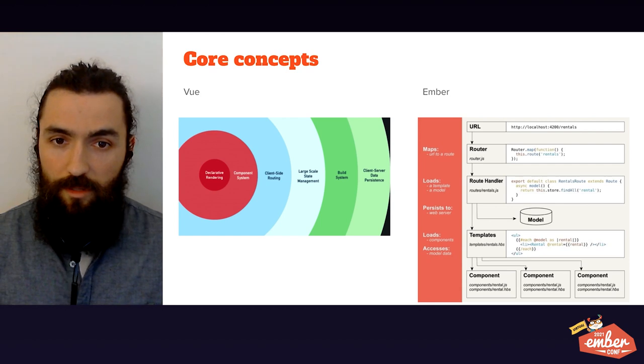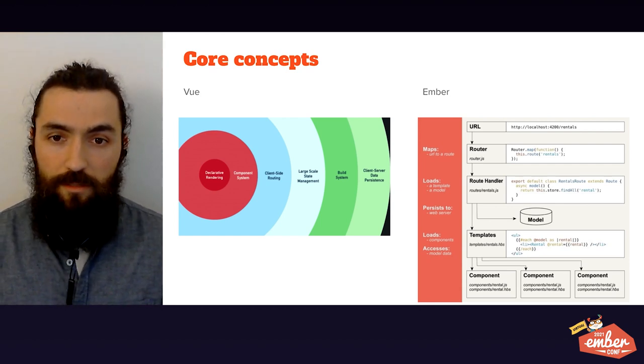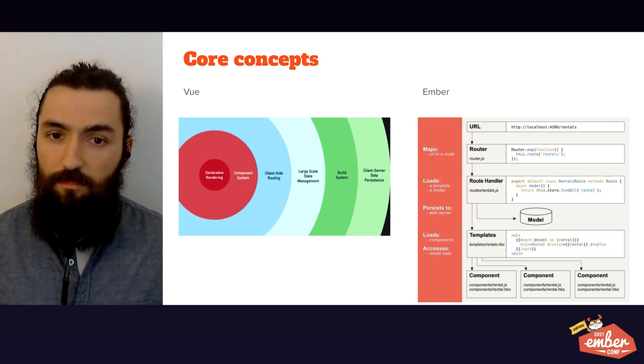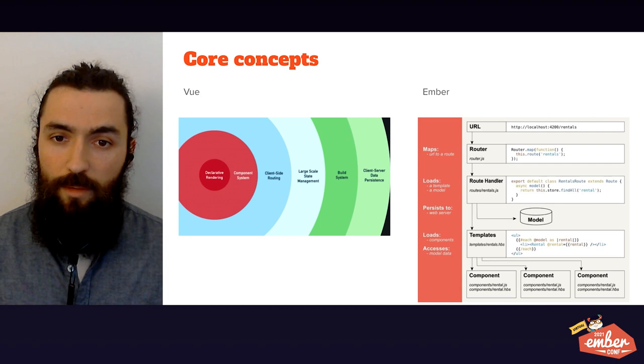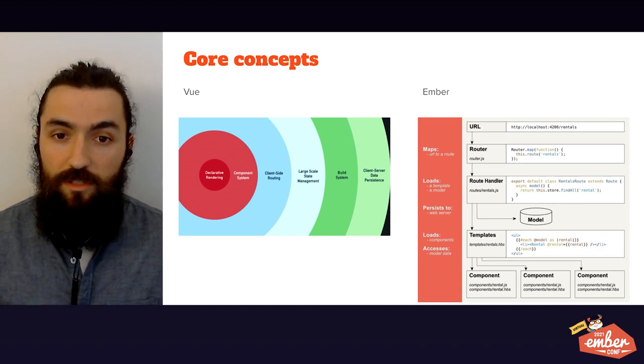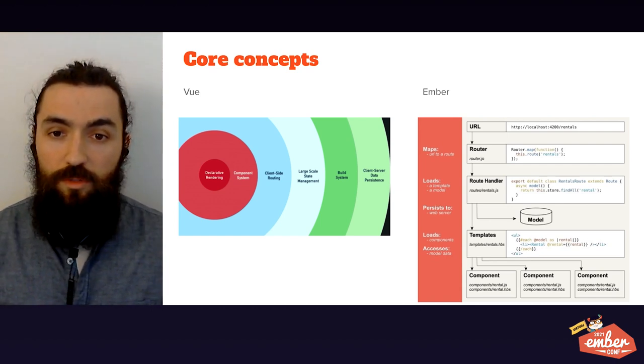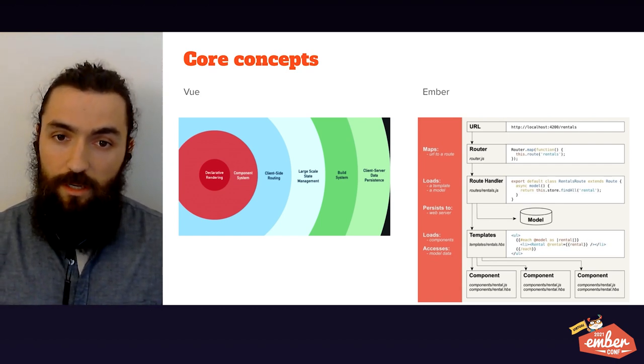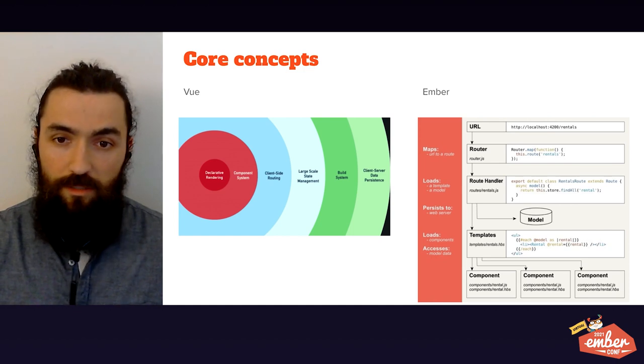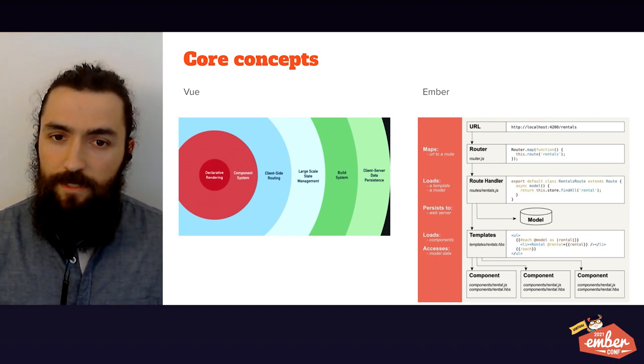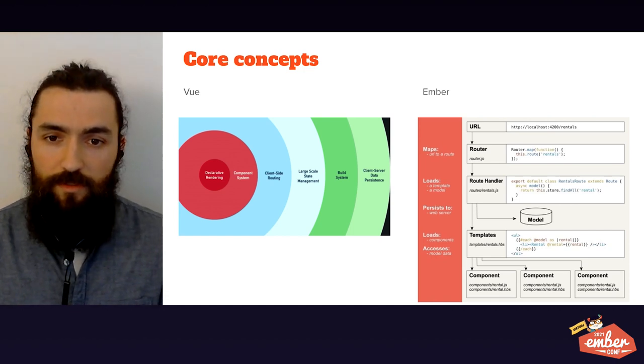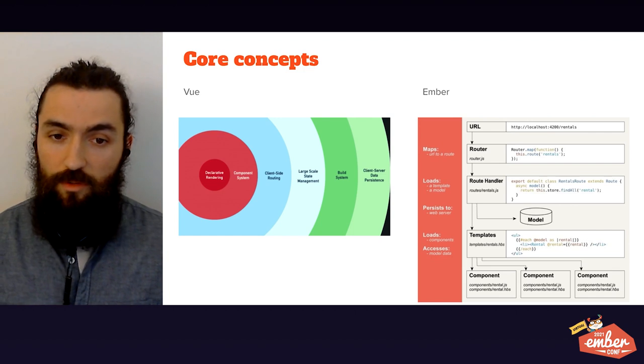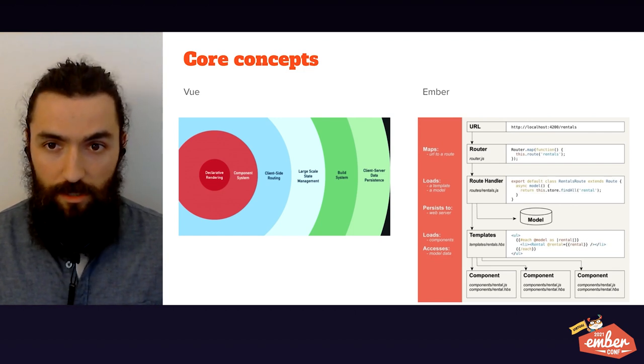Ember, on the other hand, labels itself as a battle-tested JavaScript framework for building modern web applications. Most of the features you would need to build rich single-page applications are already built into the framework. This difference in philosophy will run deep through the mappings that I'll be doing throughout this presentation.